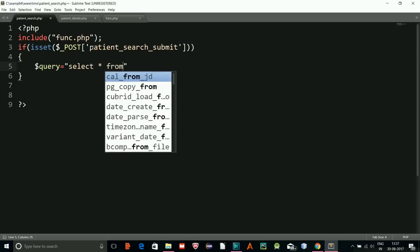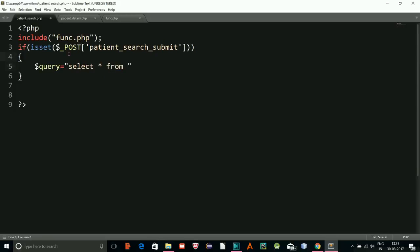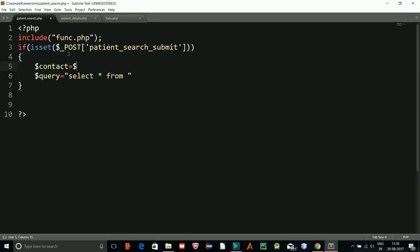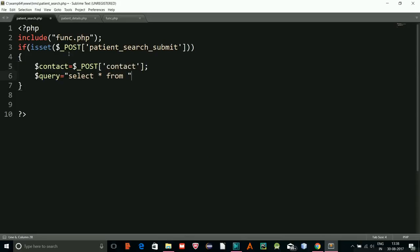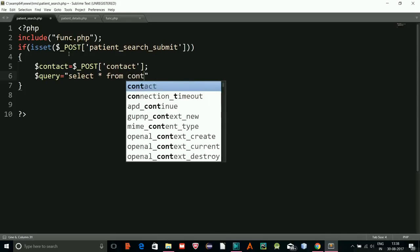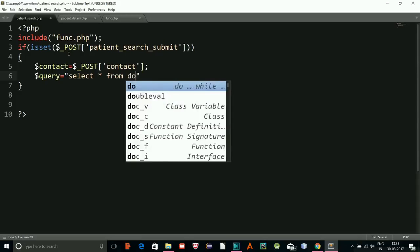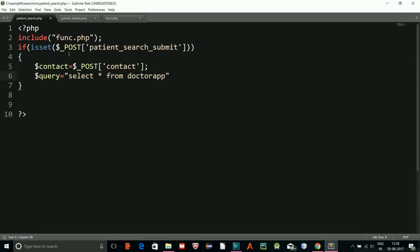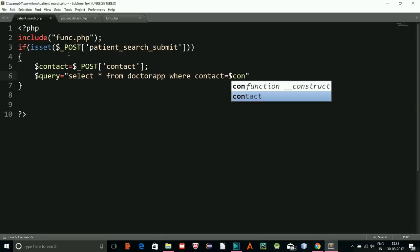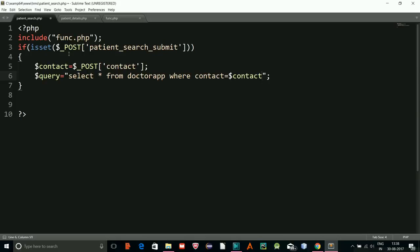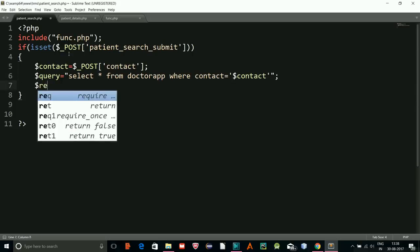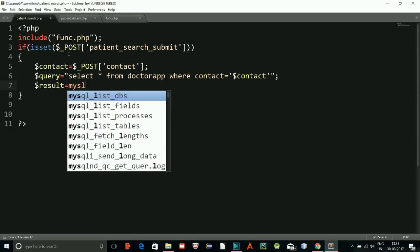The variable contact equals POST contact, and the query is: SELECT * FROM contact WHERE contact equals the contact variable — this will be in single quotes.